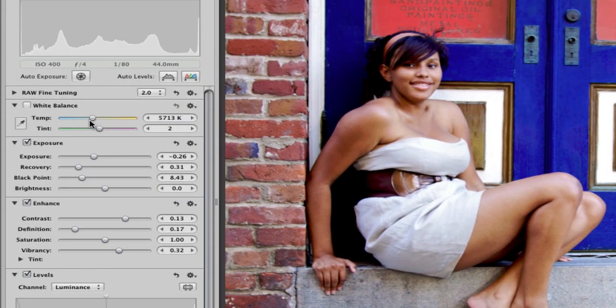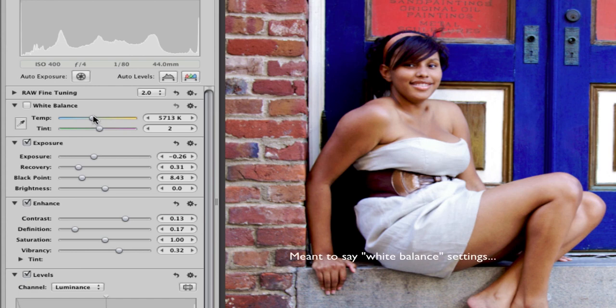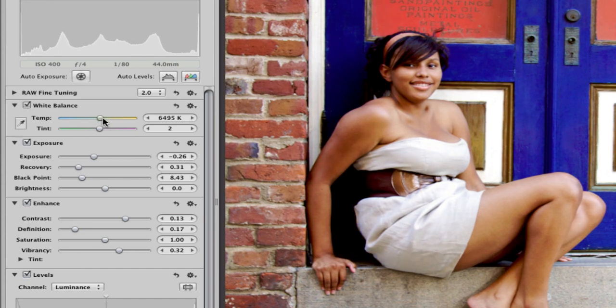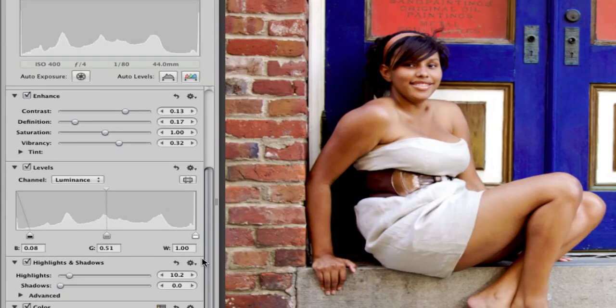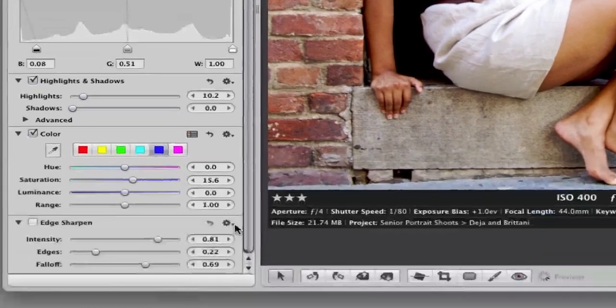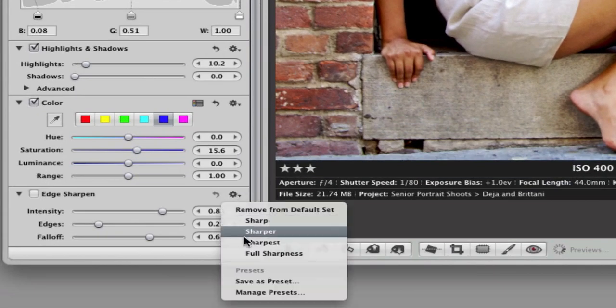Because again, this is a raw photo, you can definitely enhance the ISO settings by using the temperature gauge here. I just want to warm it up just a little bit, particularly because it is a portrait. Don't want it too cool.